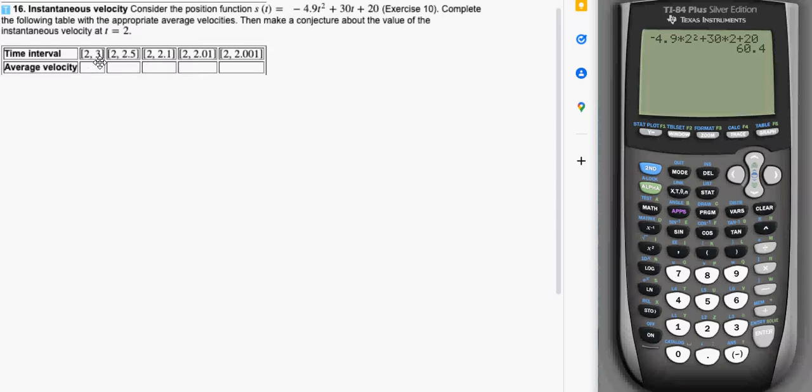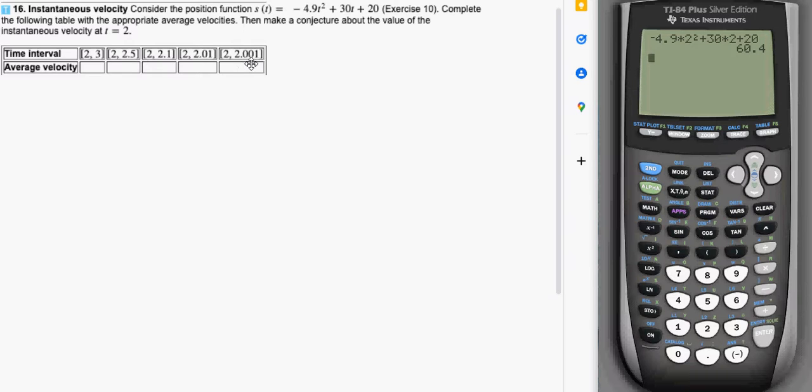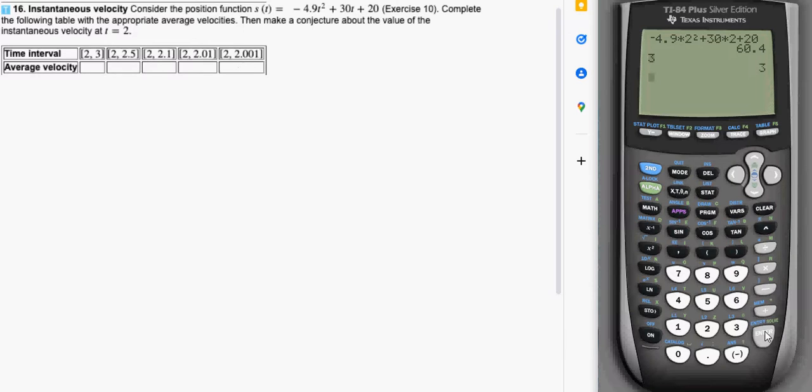Since the value that's going to change is the second one, 3 and then 2.5 and then 2.1 and then 2.01, 2.001, I'm going to take that 3, put it in the calculator and just press enter. When you do that, that stores it in the variable ans or answer which is right here above the negative key.